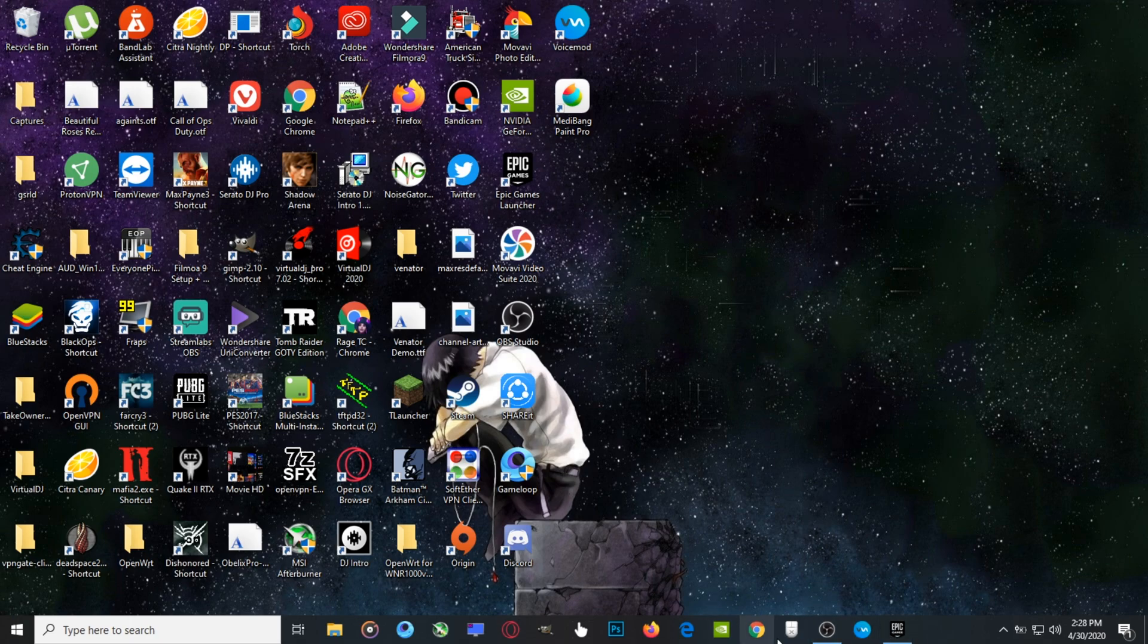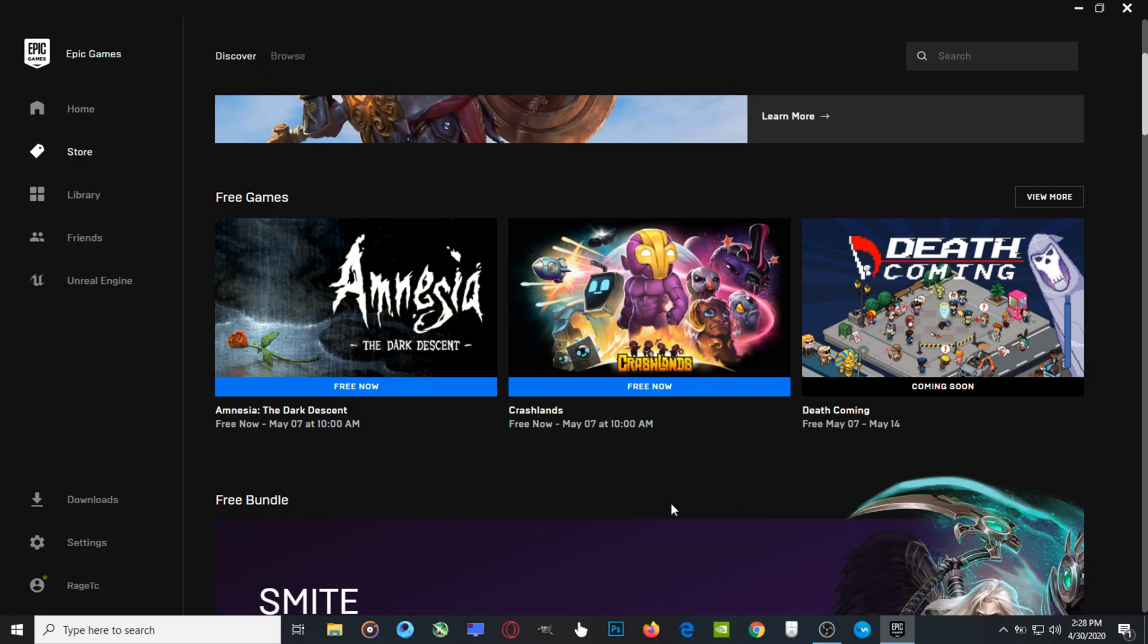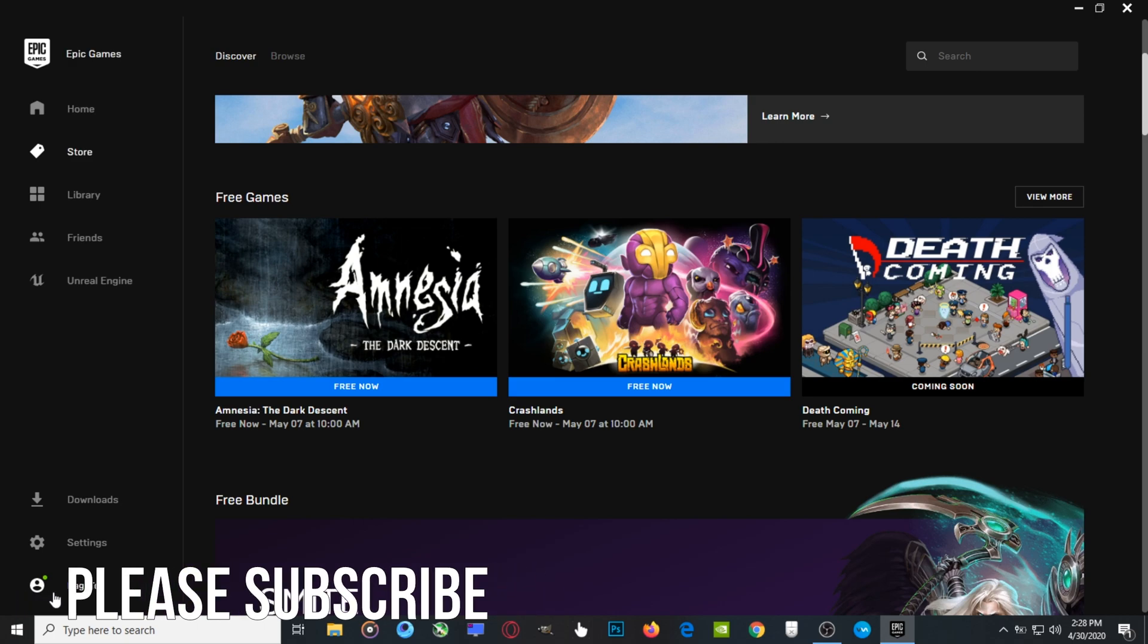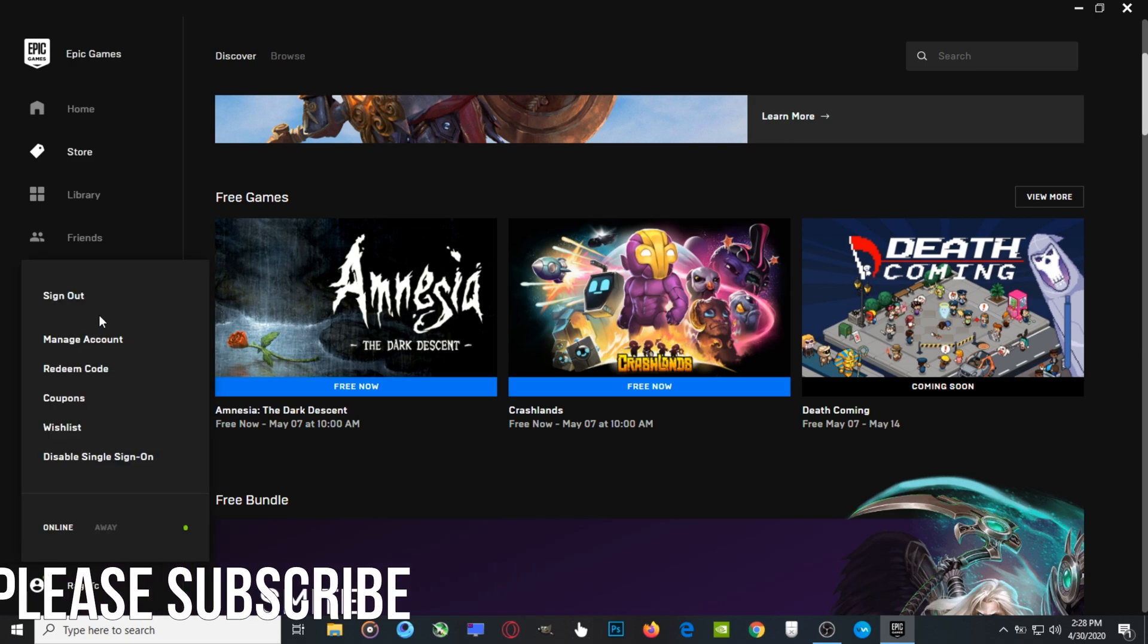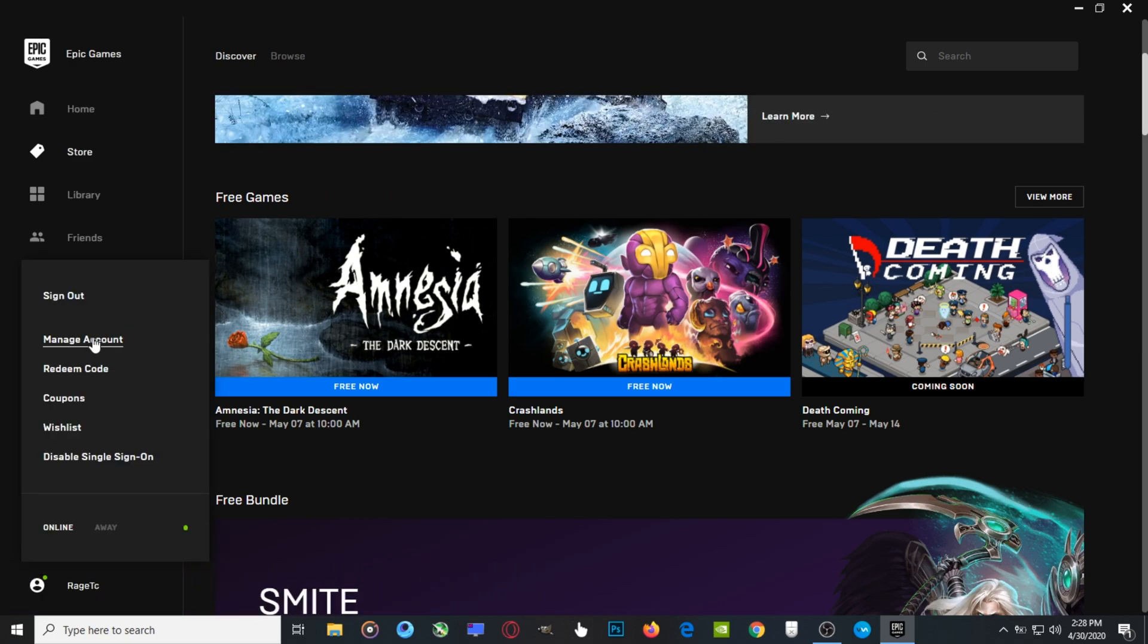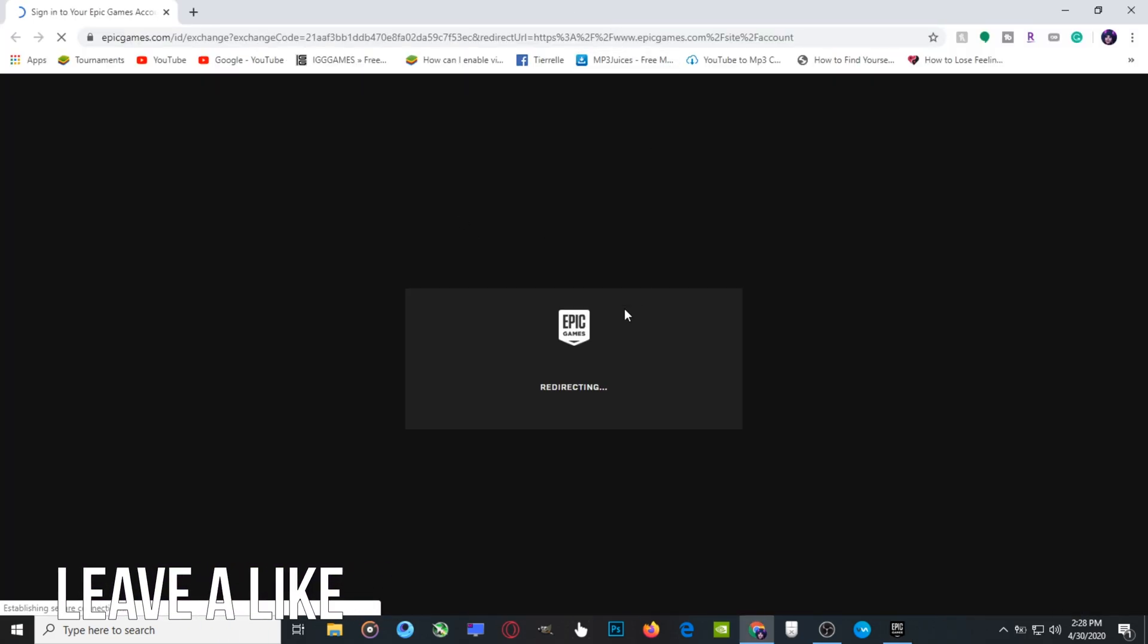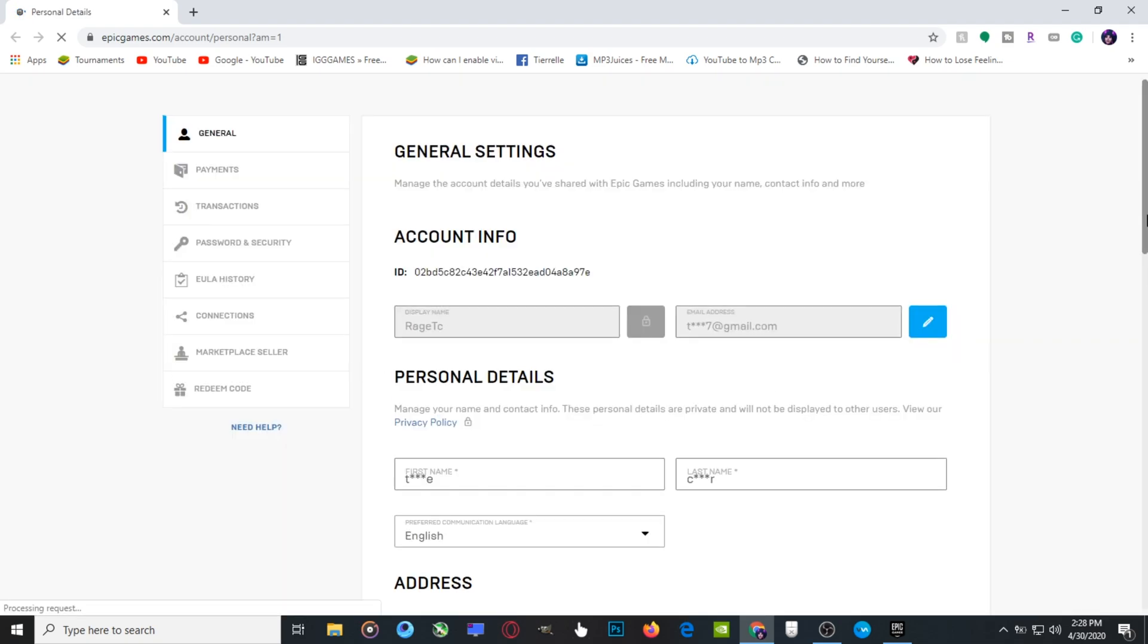First thing you want to do is open your Epic launcher. Or you can use the browser, but I'm just going to use the launcher. First you want to go over here to your profile and click Manage Account right here. This should launch into Chrome or any browser you use. I use Chrome.